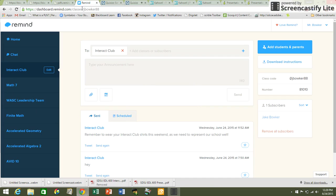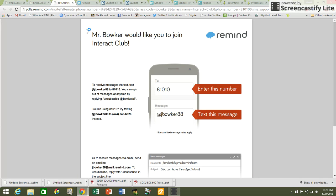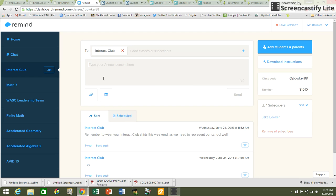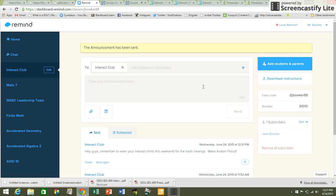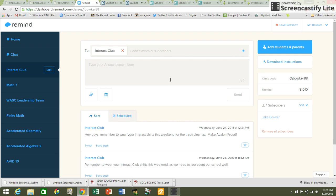Let me go ahead and begin with Remind. To keep this from being a tutorial, I'm just gonna showcase how I use it. My Interact Club — students were given the instruction to text 81010 (not my phone number) and send a specific message to join my group. Once they do this, they're permanently in my group — it's like a permanent message group. I'll message: 'Hey guys, remember to wear your Interact shirts this weekend for the trash cleanup, make Avalon proud.' Everybody will get it, my phone just vibrated. Students' names are all part of it, so it doesn't give me a phone number, it gives me a name. Parents can get this too, and I have them set up for every class.